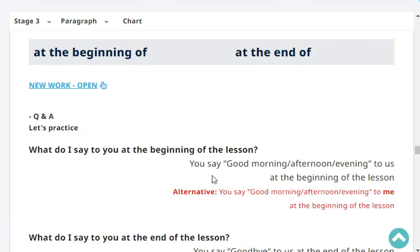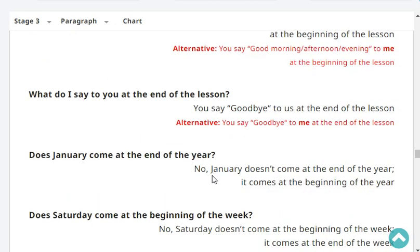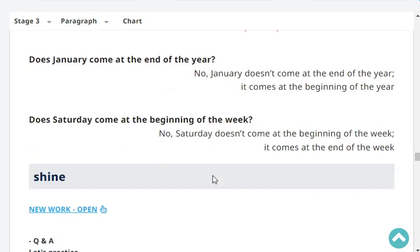What do I say to you at the beginning of the lesson? You say good evening to me at the beginning of the class. Very good. What do I say to you at the end of the lesson? You say goodbye to me at the end of the lesson. Does January come at the end of the year? No, January doesn't come at the end of the year. It comes at the beginning of the year. Does Saturday come at the beginning of the week? No, Saturday doesn't come at the beginning of the week. It comes at the end of the week.